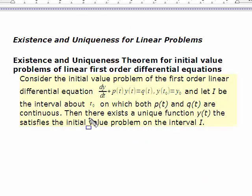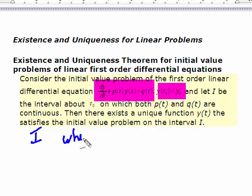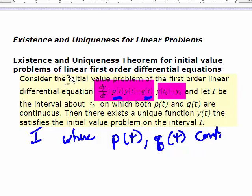Now we'll look at linear problems. For a linear differential equation, the derivatives in the function are only to the first power — everything else can be as nonlinear as it wants to be. For a linear first-order initial value problem, existence and uniqueness are both guaranteed on the interval I where the coefficient p(t) and the forcing function q(t) are both continuous. If they're continuous, then the solution will exist and be unique on that same interval.